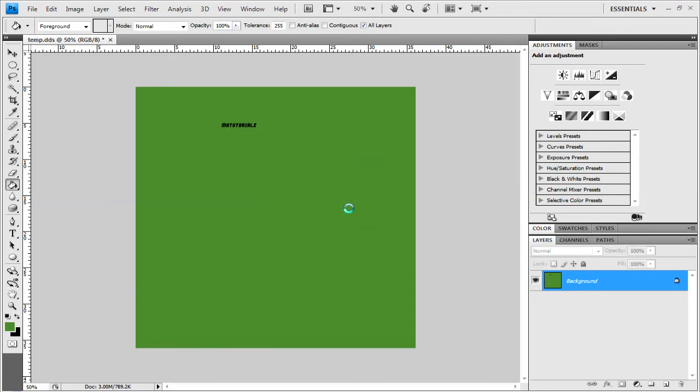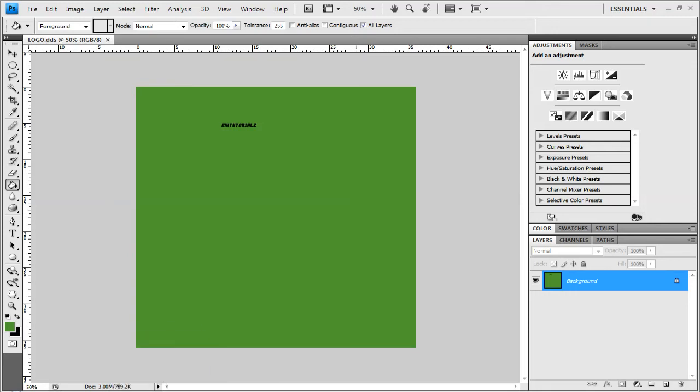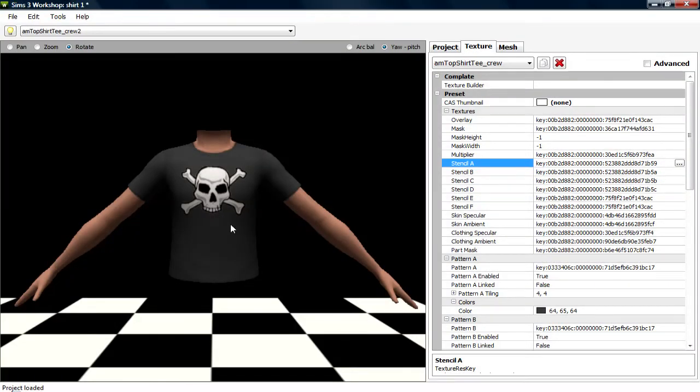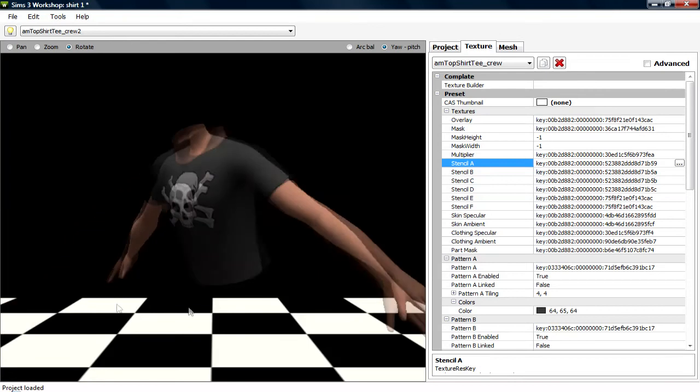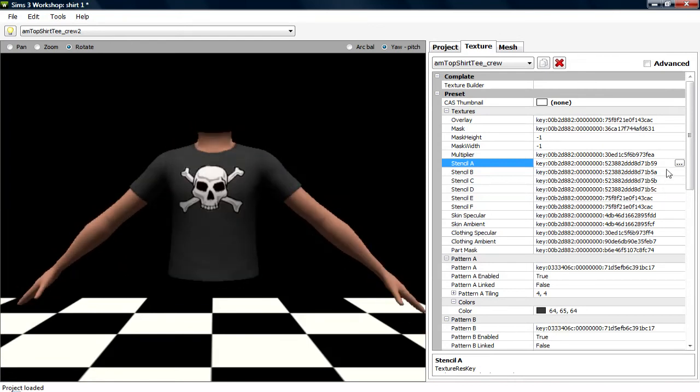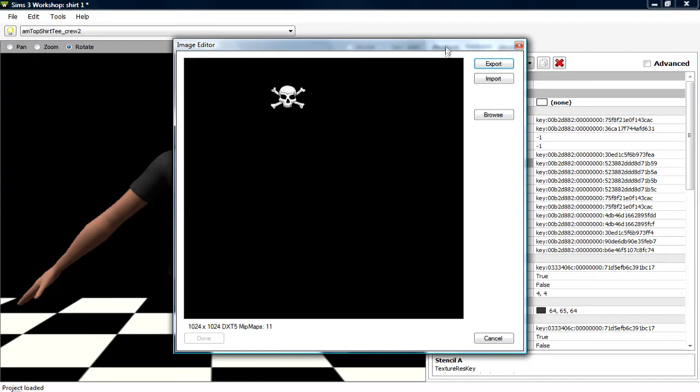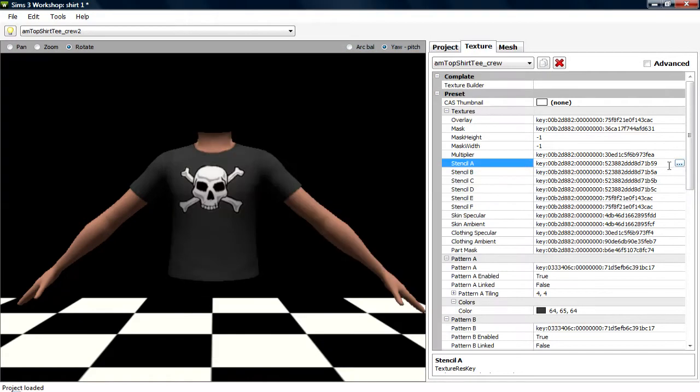Okay, so once that's been saved, you want to go back into the Sims 3 workshop thing, this thing, and load it into, click these three little dots next to Sims 4A. So I'll do that again, these three little dots here next to Sims 4A.